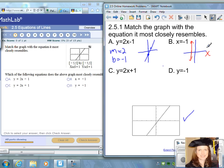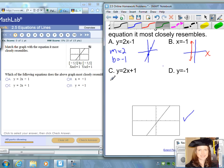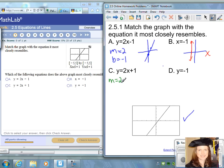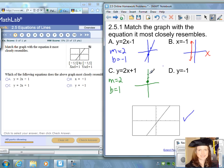Choice C is a linear equation where the slope is equal to two and the y-intercept b is equal to positive one. If you're graphing this line, you would locate positive one on the y-axis, move up two units and to the right one, and sketch your line that way.